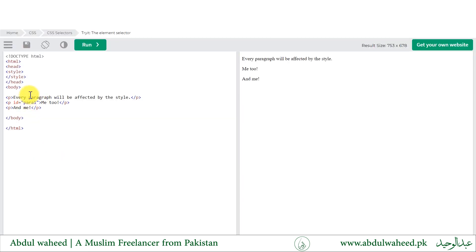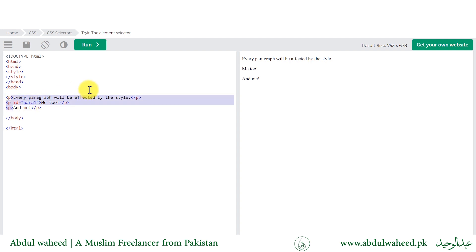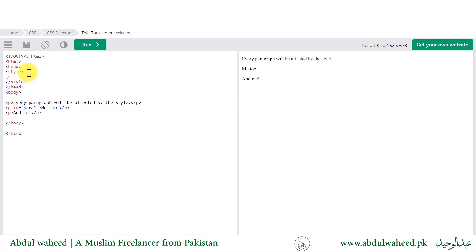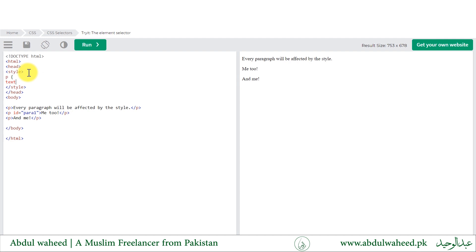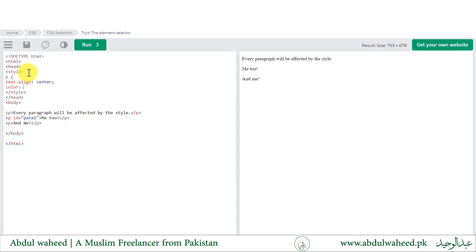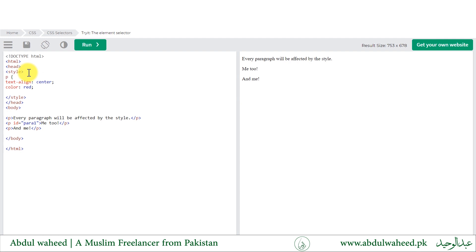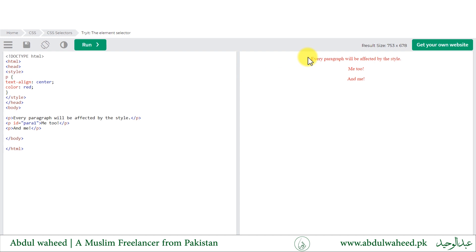Let us try to understand it by example. We have 3 paragraph elements on our page and we want to style all of them. So I will use the p element selector, give it text-align with value center, then change its color to red, and then close the CSS rule. After executing the code, it will center align and give red color to all paragraph elements.